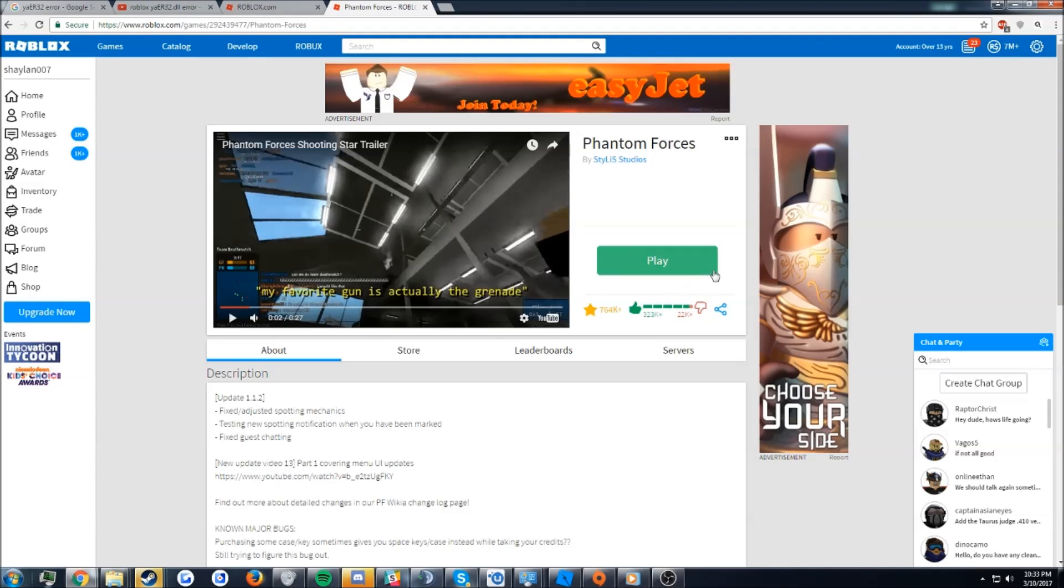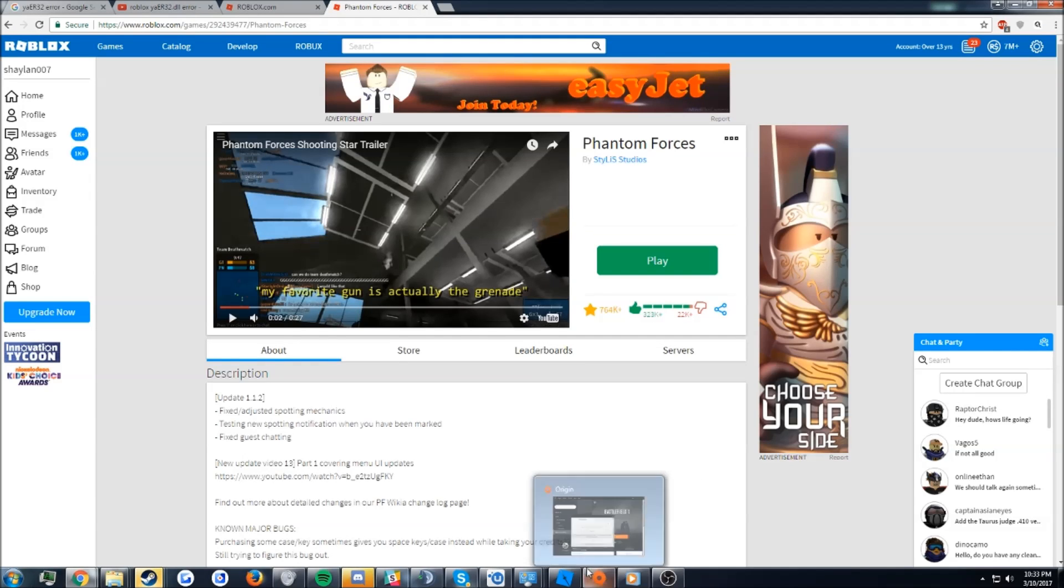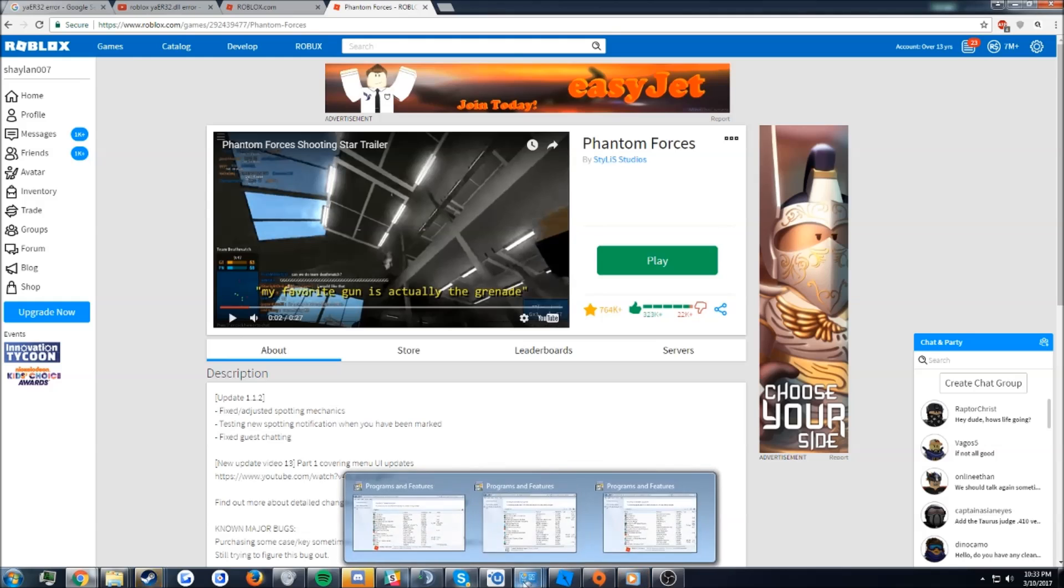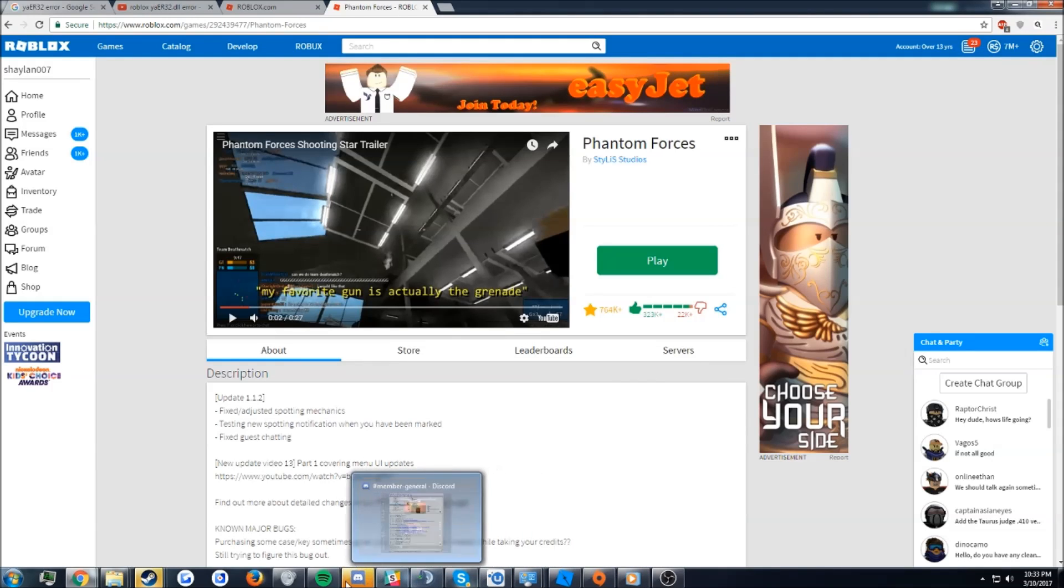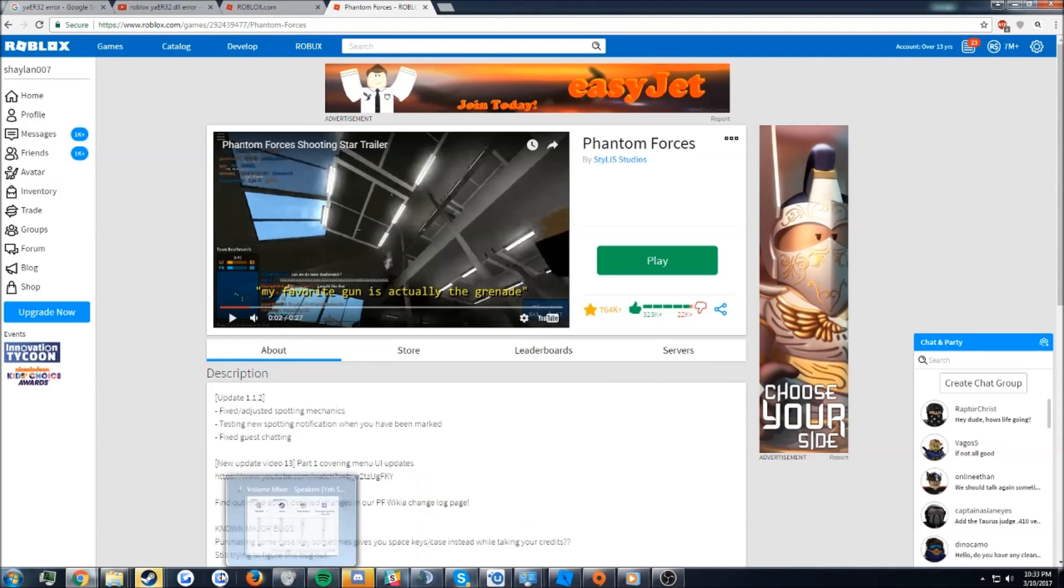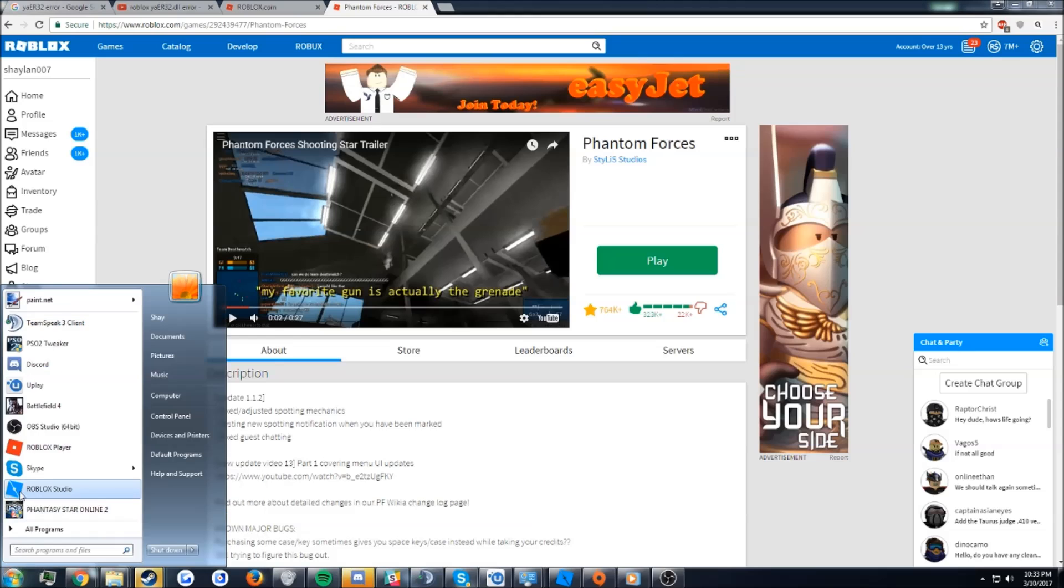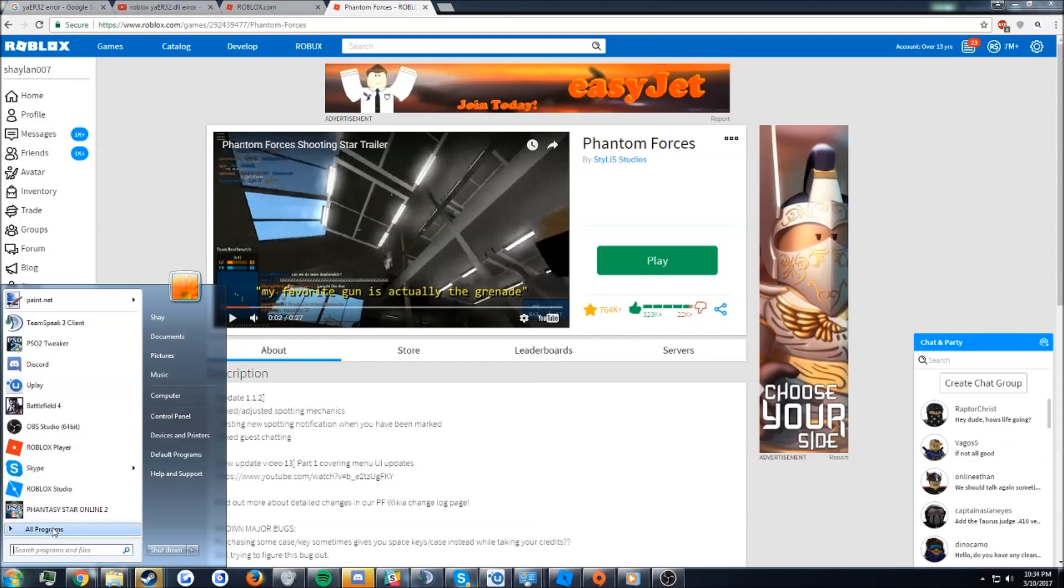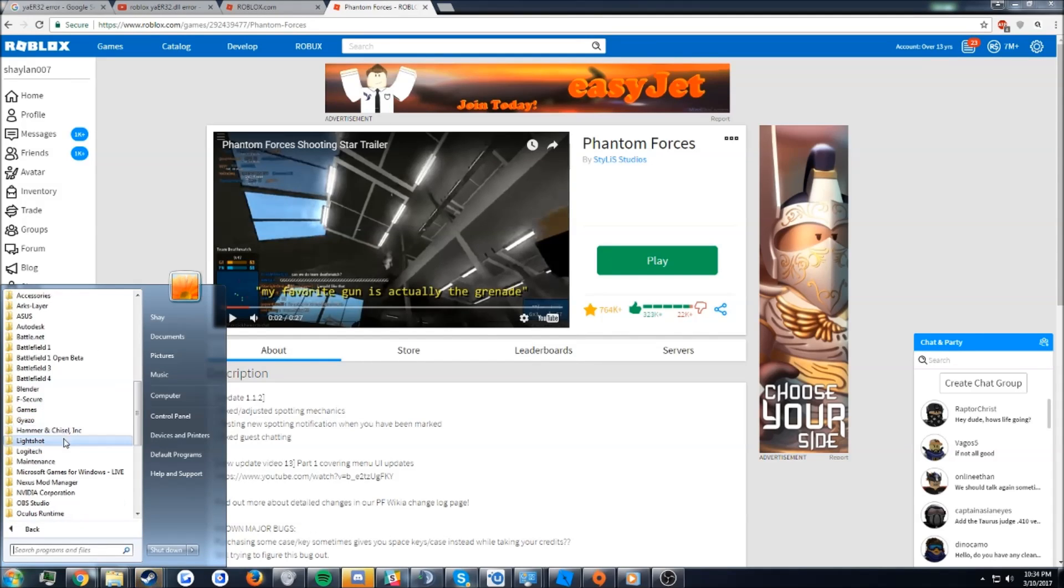A few days ago there was a problem on Roblox where you get a User 32 error every time you tried to launch Roblox Player. I was talking with a few friends and they all had F-secure and were having the same issue.